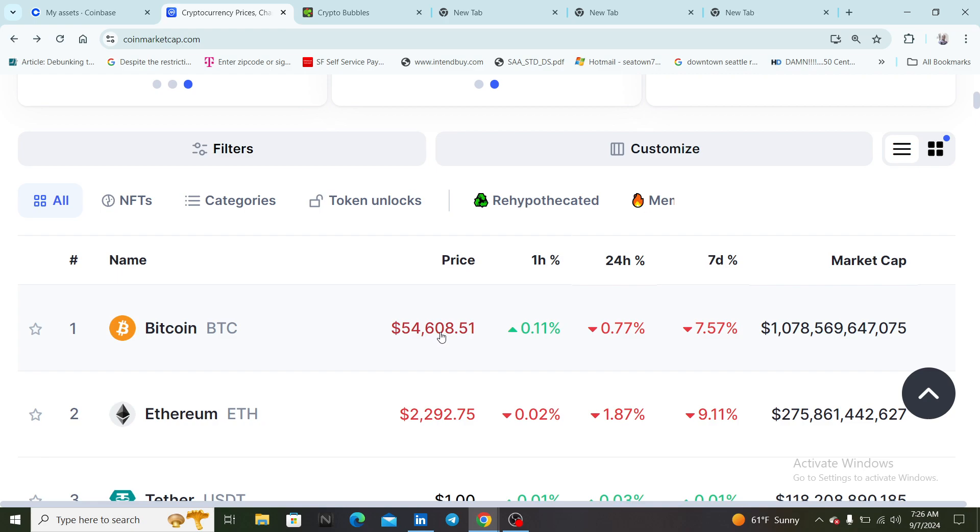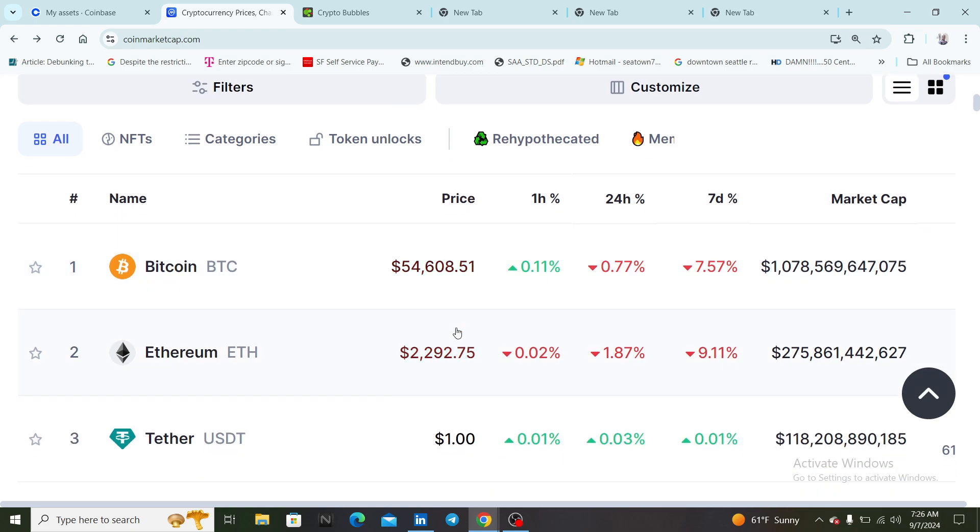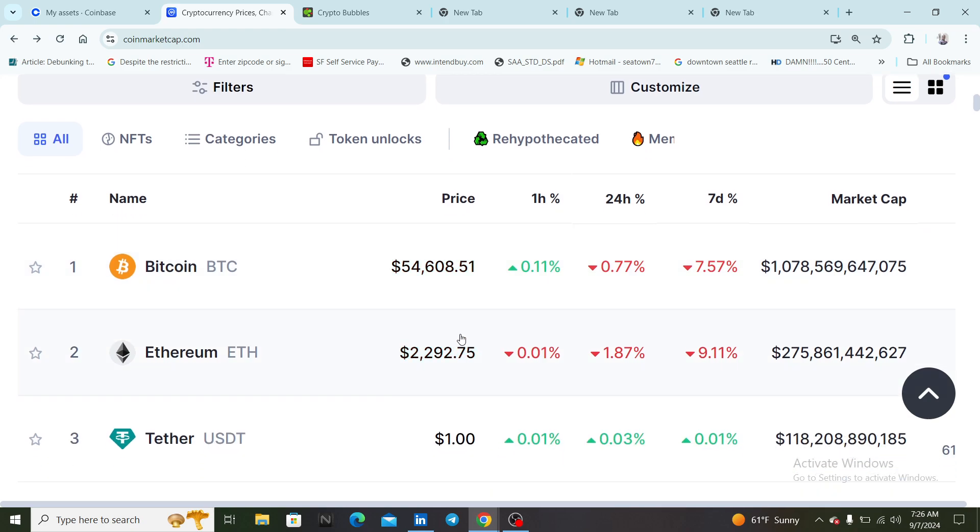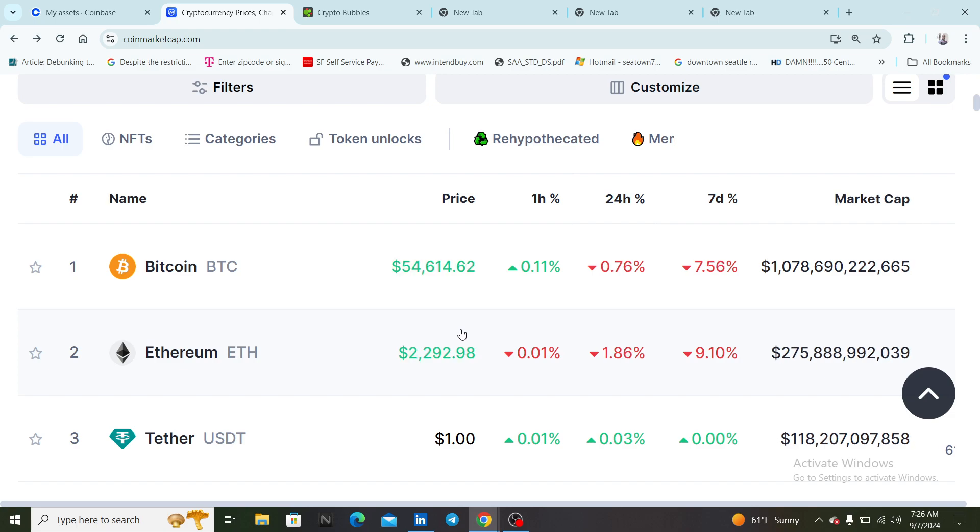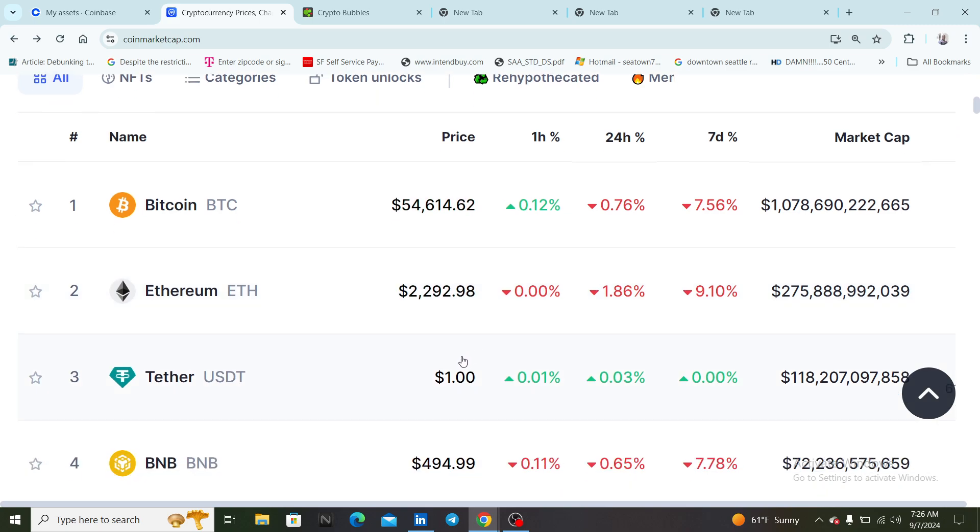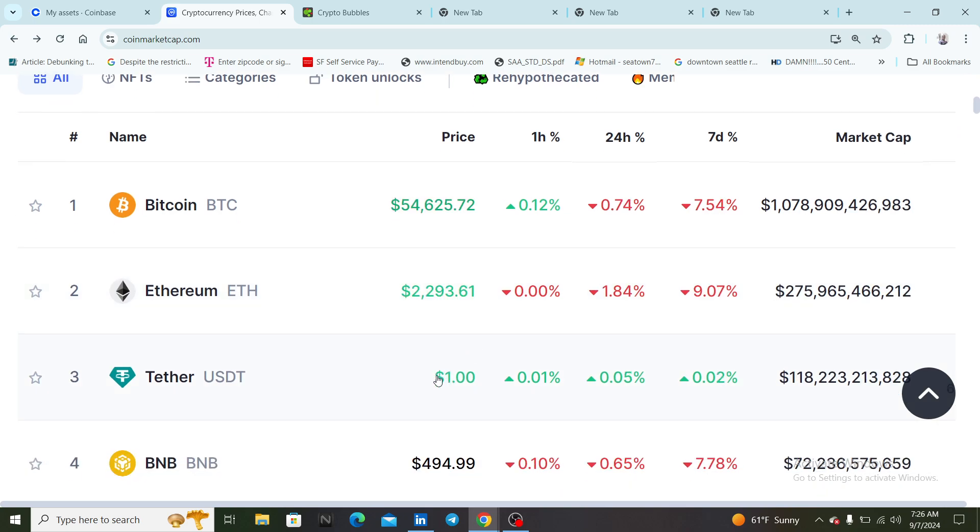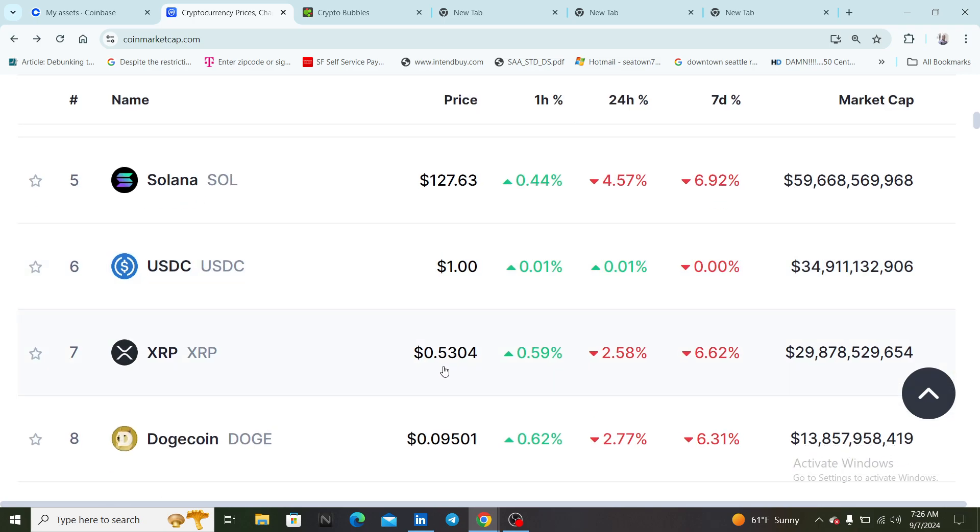So we saw Bitcoin dip back down to like the high 53 thousands and then it quickly came back up to like 54. It's looking a little bit more bullish now, it's over 54 and a half. Ethereum is still trading right below 2300.